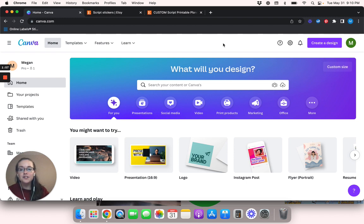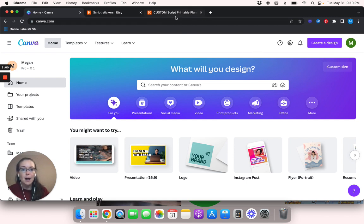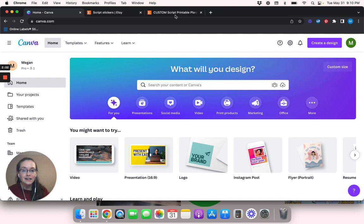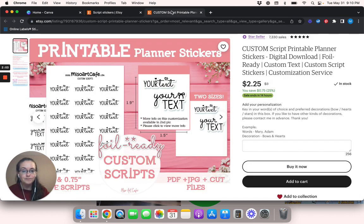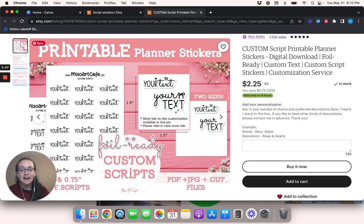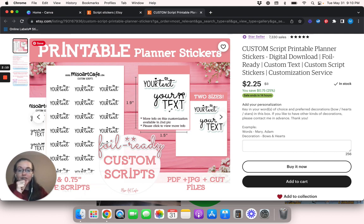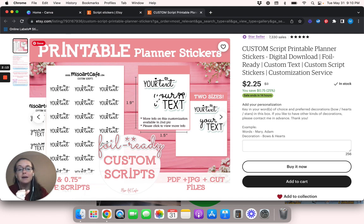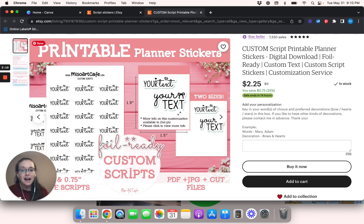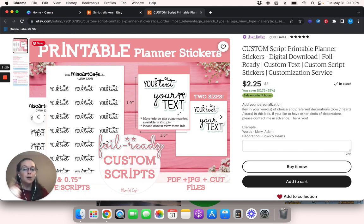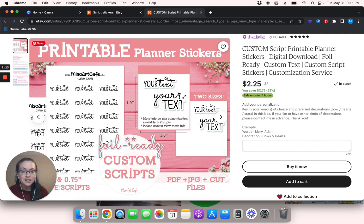So what we're going to do first is we're going to go ahead and go into Canva. Before we start making a design, this is very important. If you want to create texts like this, if you want to create stickers out of texts like this, you're going to have to type out the text that you want, save it as a transparent PNG and then re-upload it so that you can create the outline around it.